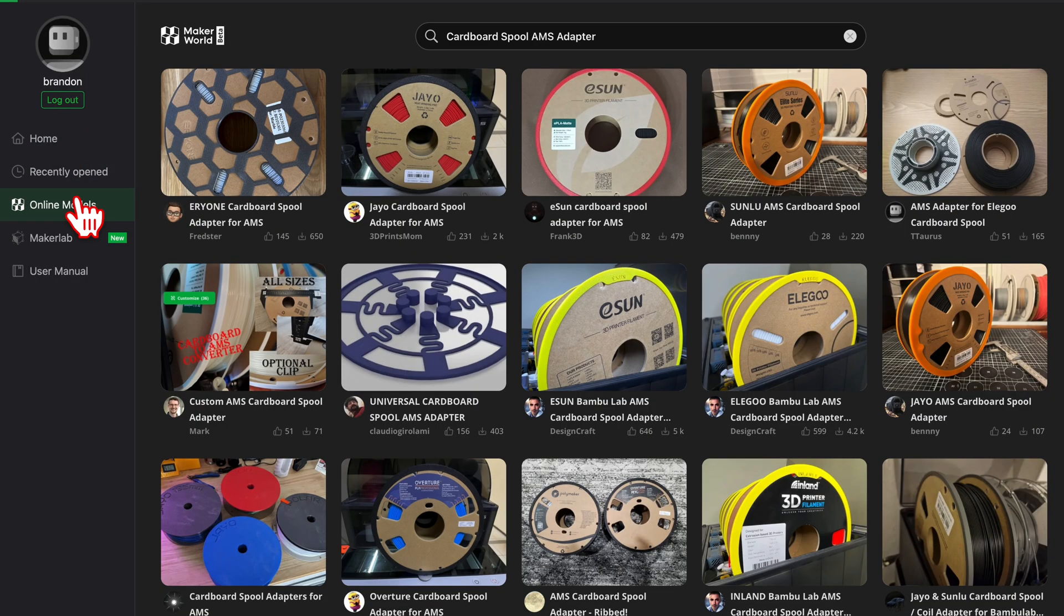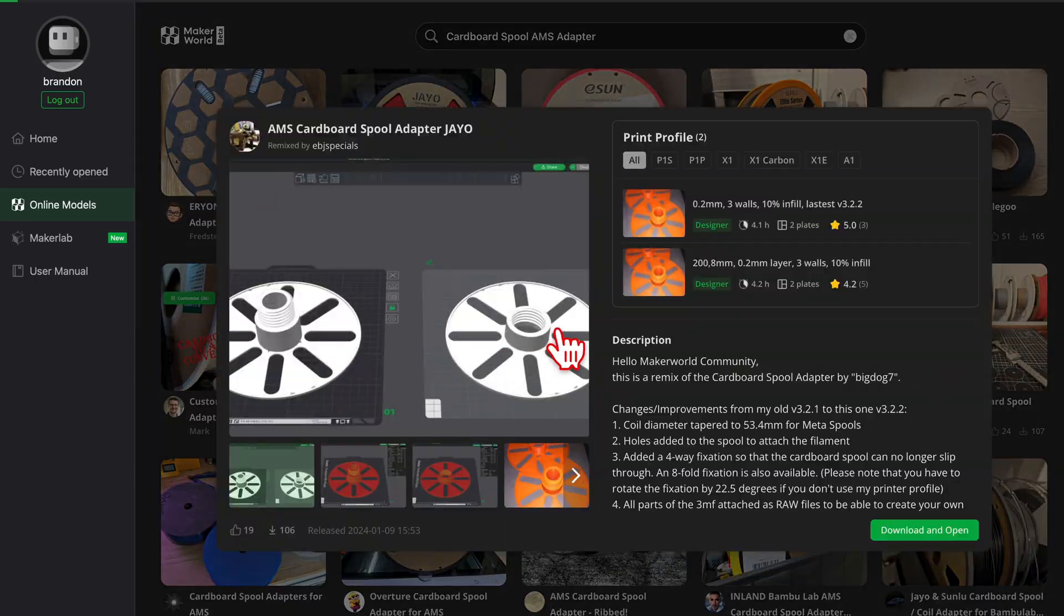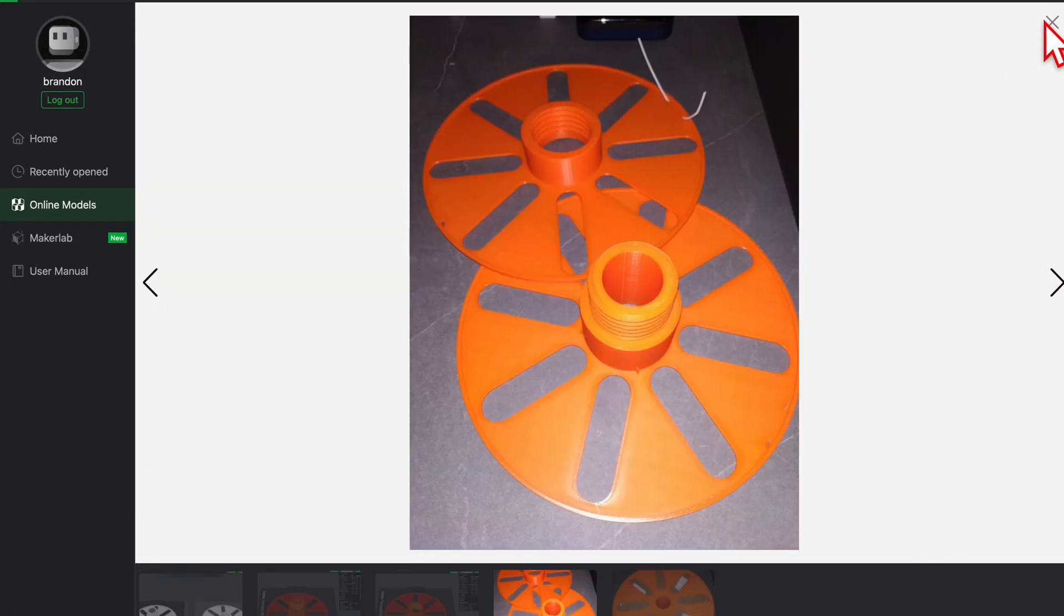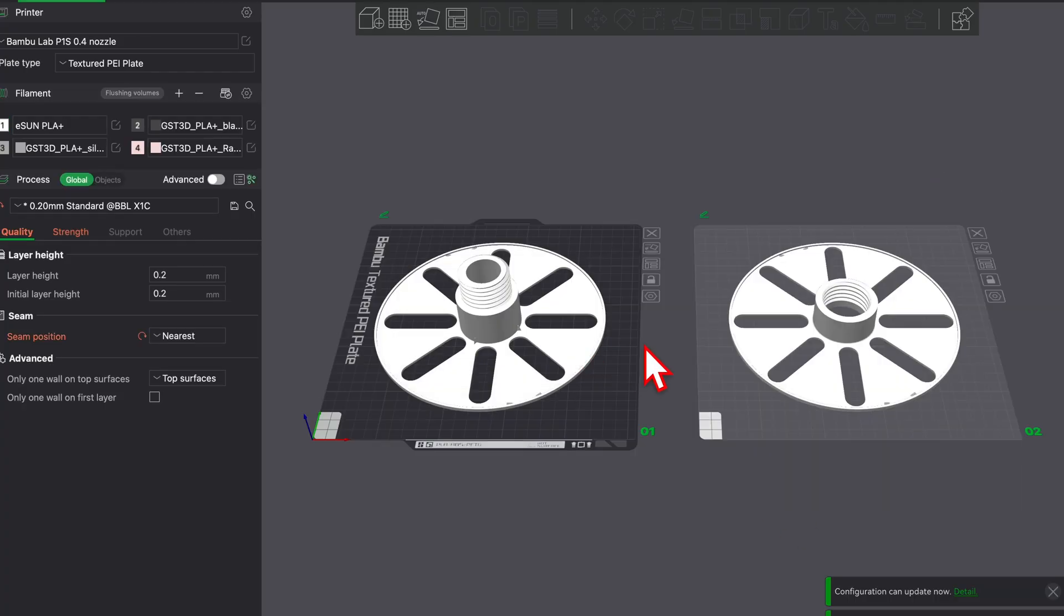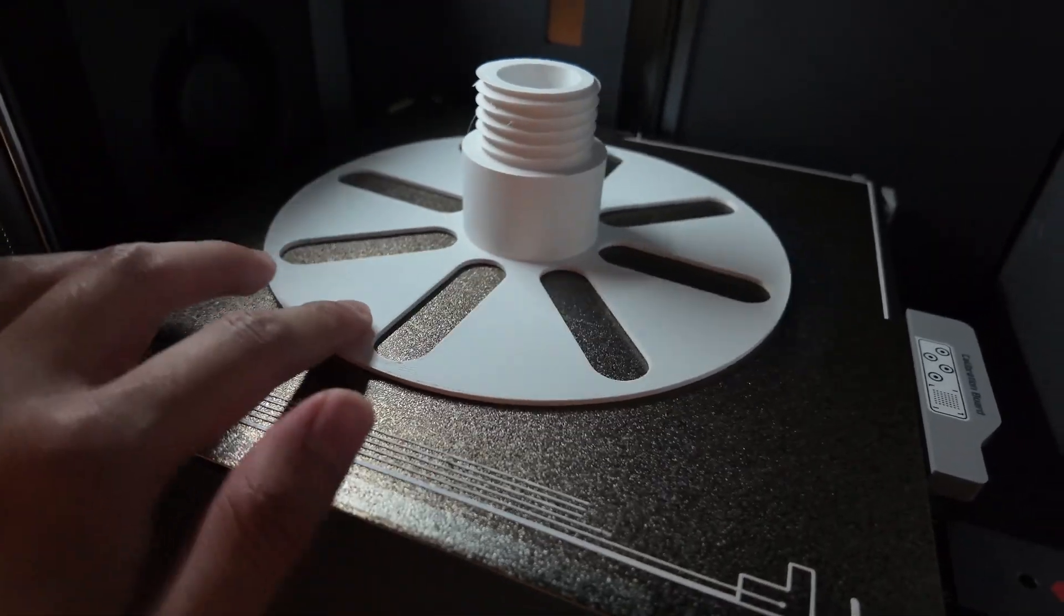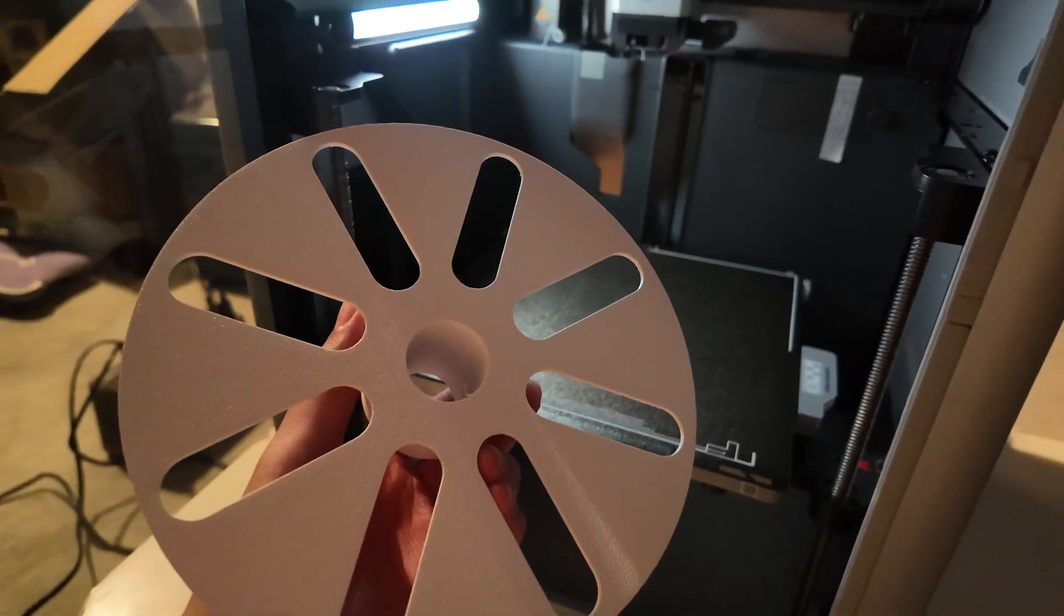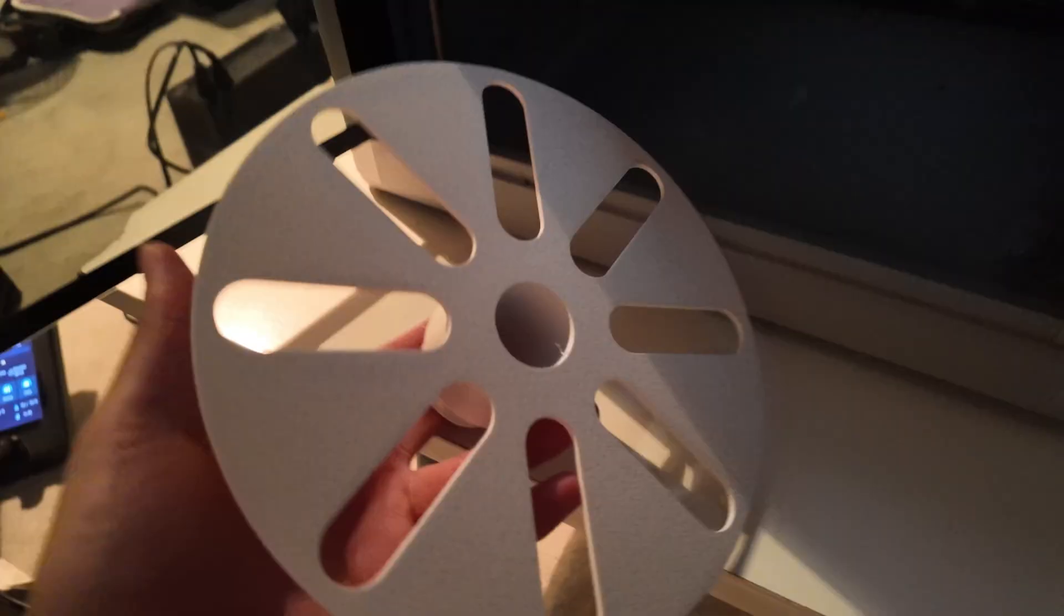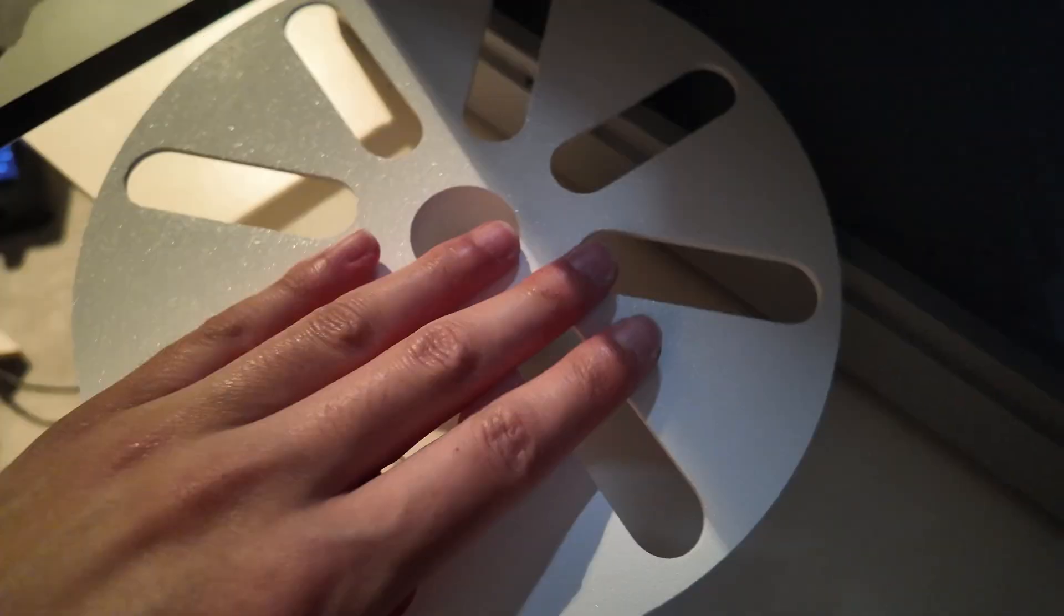So the first thing I did was go on Bamboo Lab's marketplace and I found these spool holder adapters. I printed them with the ASA that I bought and I actually have the second part in here right now so they'll screw together. I'll show you how it works. Look at that, I didn't have to do anything - the plate's cool down, it just comes off like that. There's a bit of static, I don't know if you can hear that.